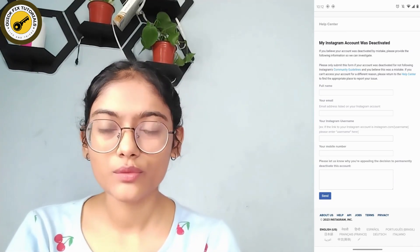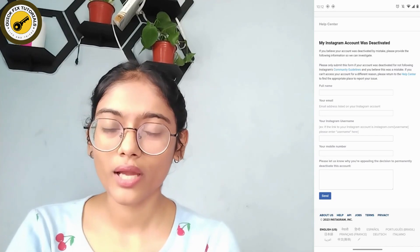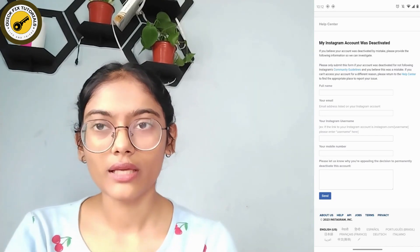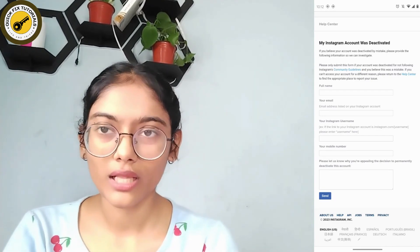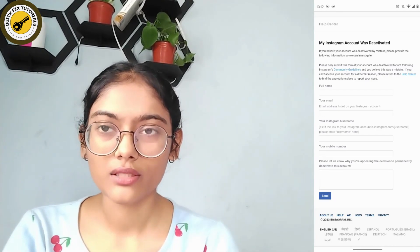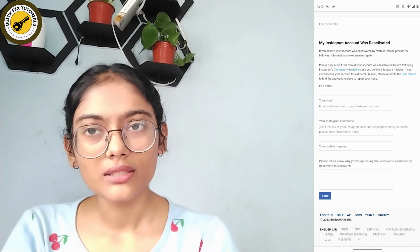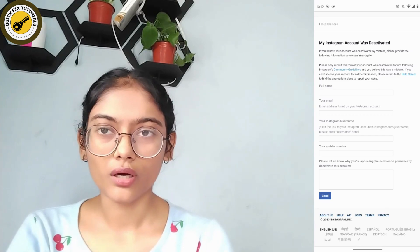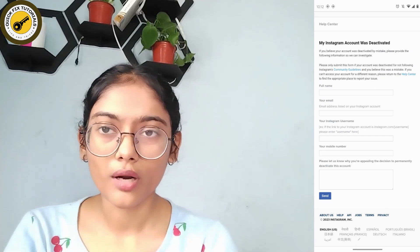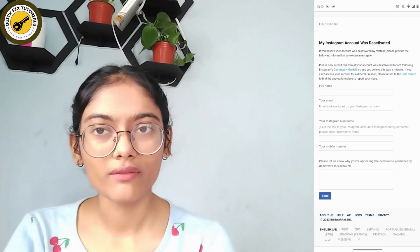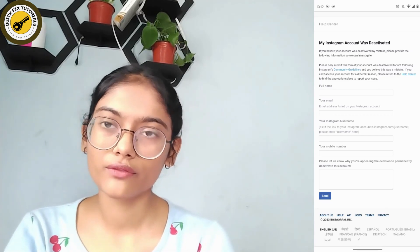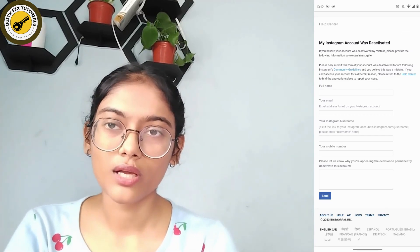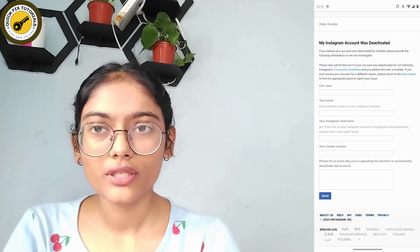After submitting, you will receive emails at the address you provided, and Instagram will help you from there. That's how you fix the problem. If you have any questions, feel free to comment below. Thanks for watching.